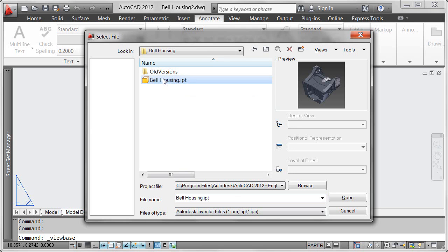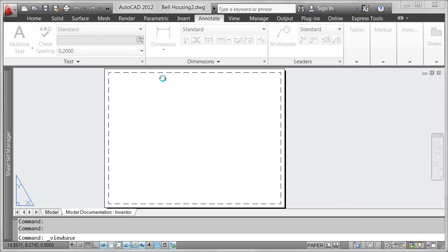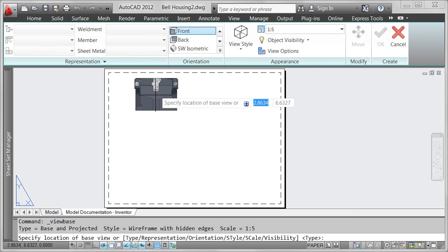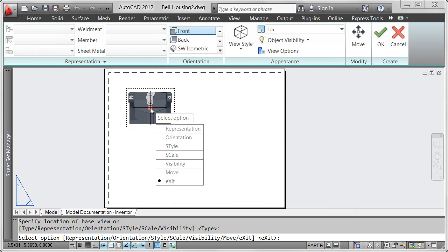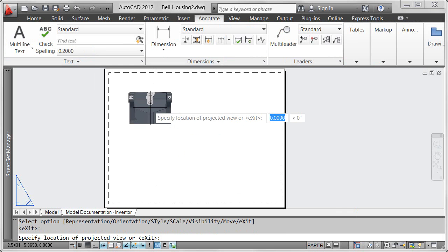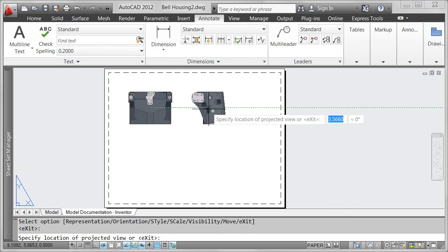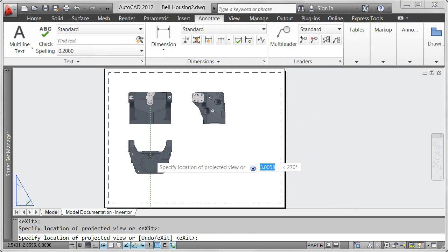Depending on the model you select, you may choose from additional options, such as Design View, Positional Representation, and Level of Detail. Enjoy the same easy-to-use creation tools for 2D base and projected views.